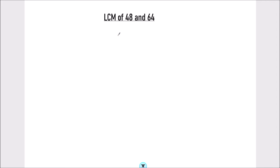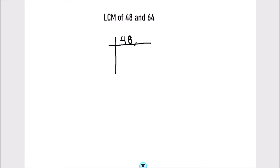Hello students. In this video we are going to learn how to find the LCM of 48 and 64 using the prime factorization method. In this method, we divide numbers using prime numbers to find the factors, and by finding the factors we can find the least common multiple. So let's start dividing 48 and 64 by prime numbers.